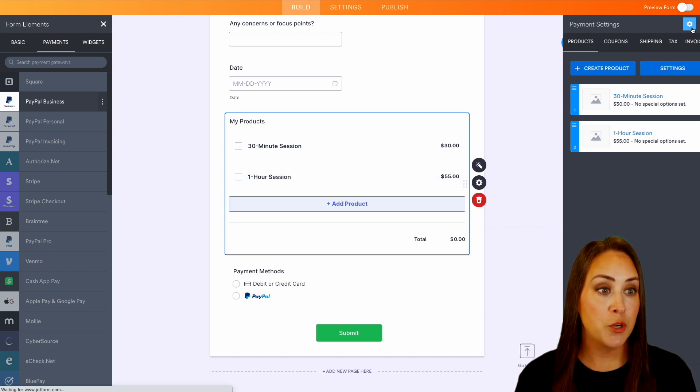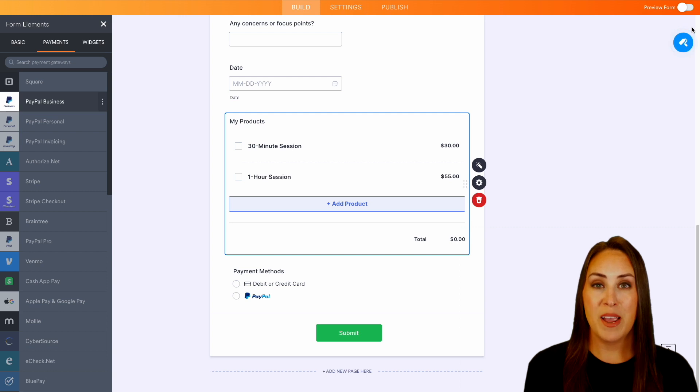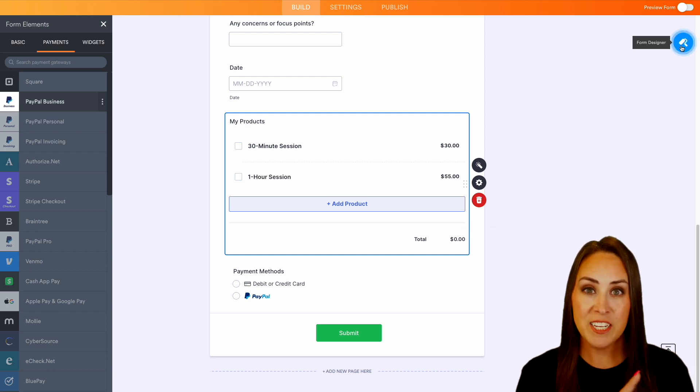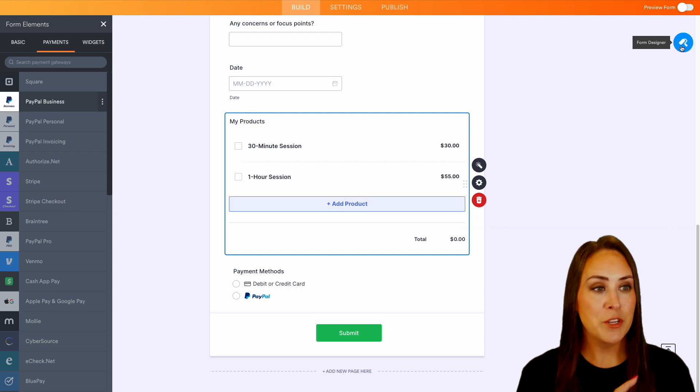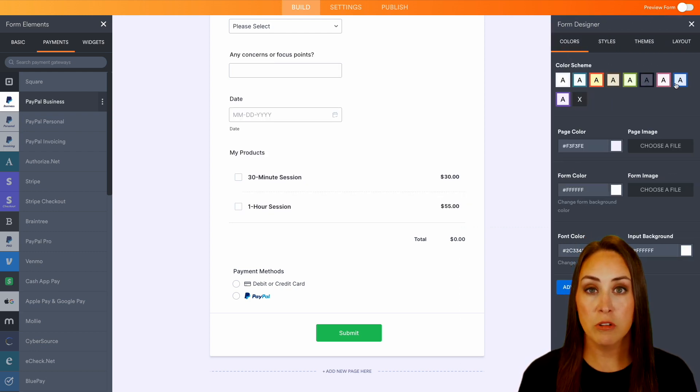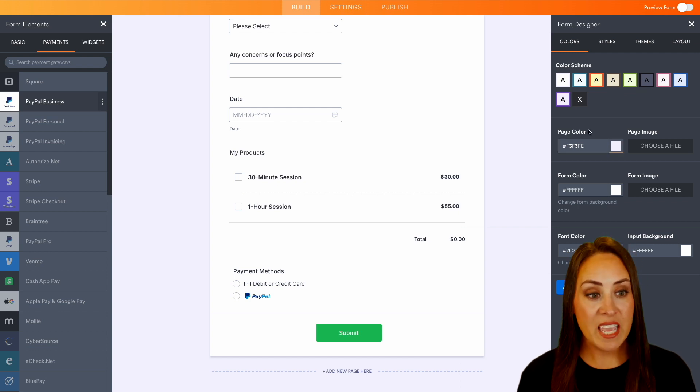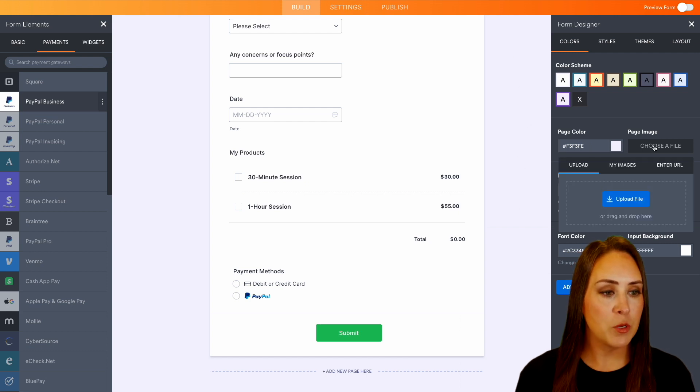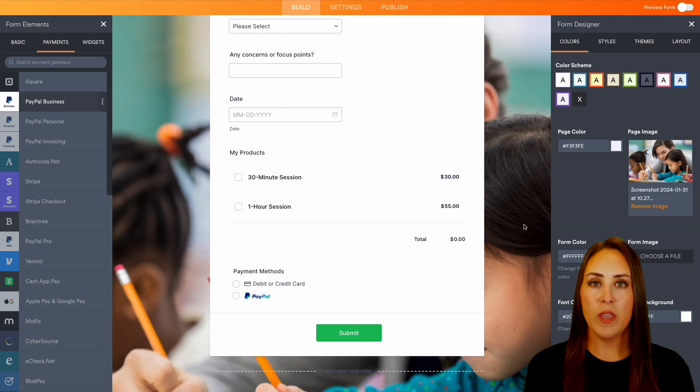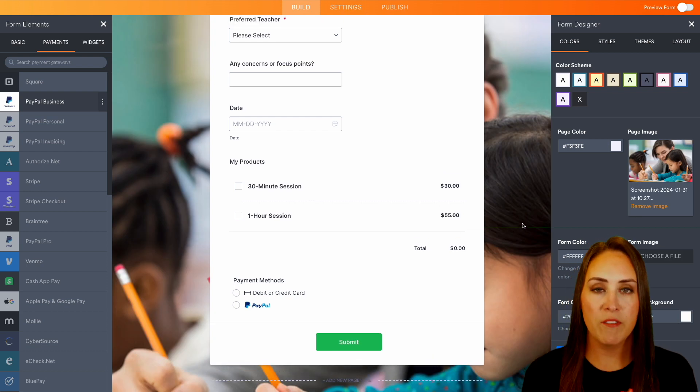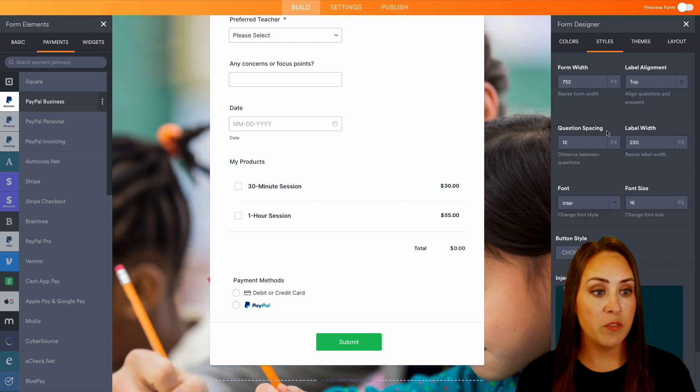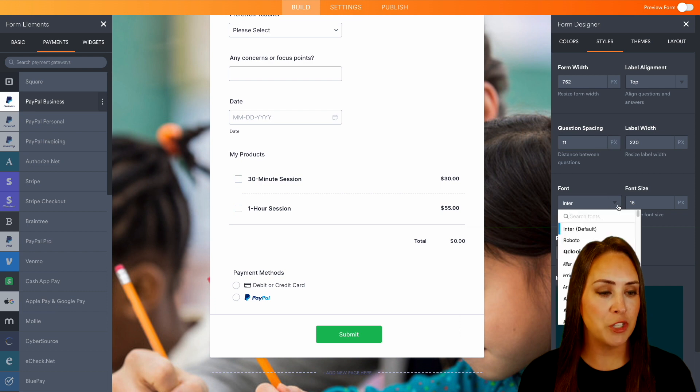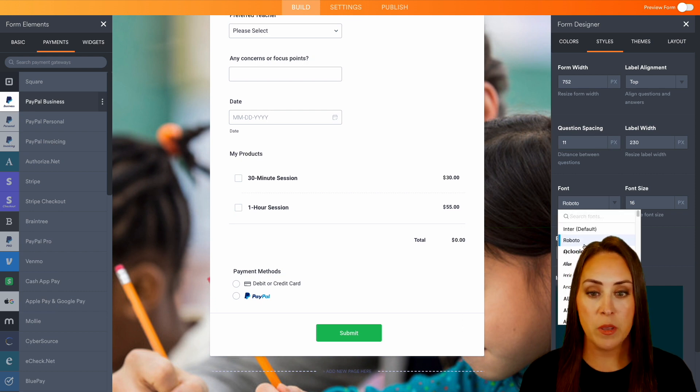Now, before I show you more information about the conditional logic I mentioned, we can change this to fit our brand. So I'm going to choose that form designer right up here. We can change the overall color scheme of our form. We can make it fit us. We can even change the page color, which is going to be this background right here. But I'm actually going to bring in a picture. This is the same one that we have on our tutoring website, so I have a very cohesive feel. Now we can jump over to styles if you want to change the question spacing, maybe make it a little bit smaller. We can change the fonts. Maybe you want it to be Roboto. Simple as that.